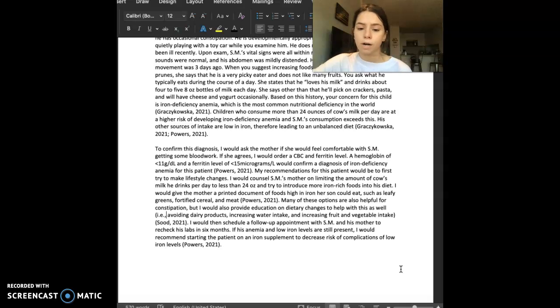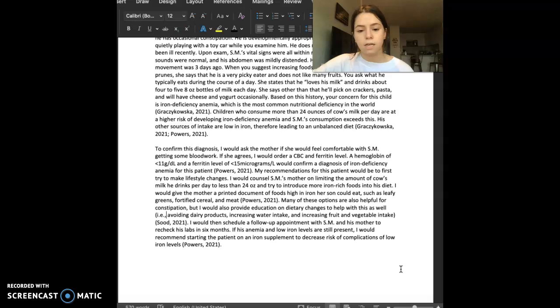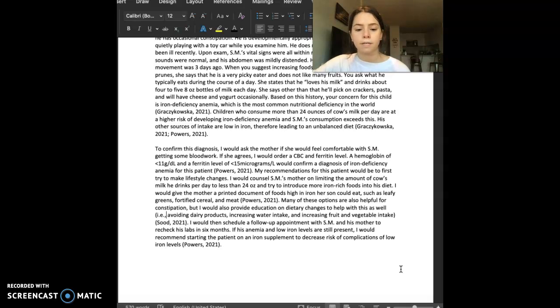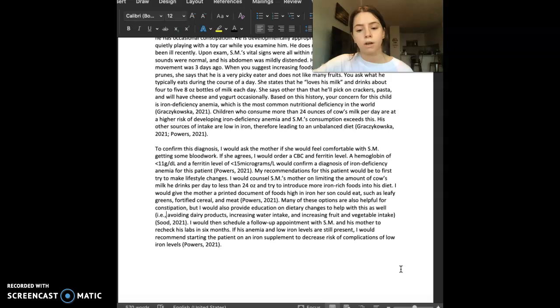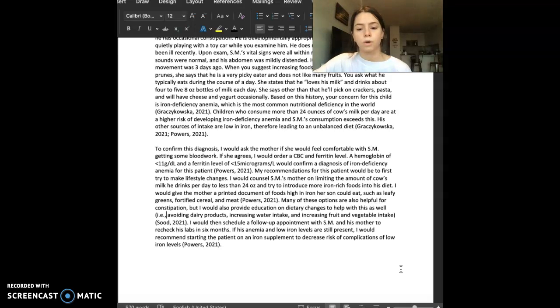For example, avoiding dairy products, increasing water intake, and increasing fruit and vegetable intake. I would then schedule a follow-up appointment with SM and his mother to recheck his labs in six months. If his anemia and low iron levels are still present, I would recommend starting this patient on an iron supplement to decrease any risk of complications of low iron levels.